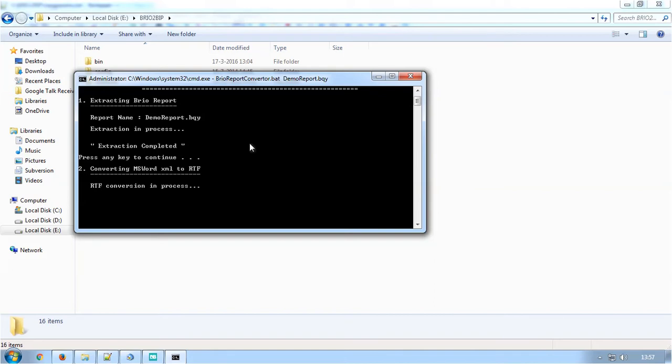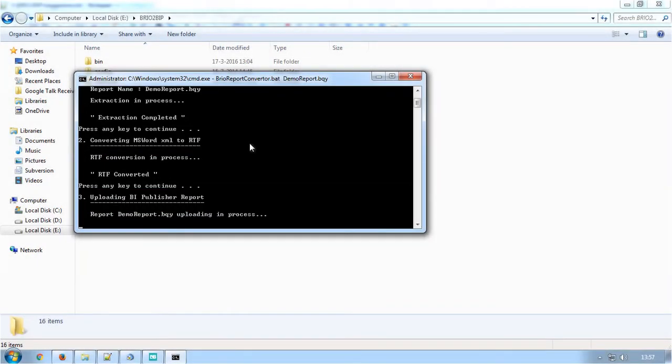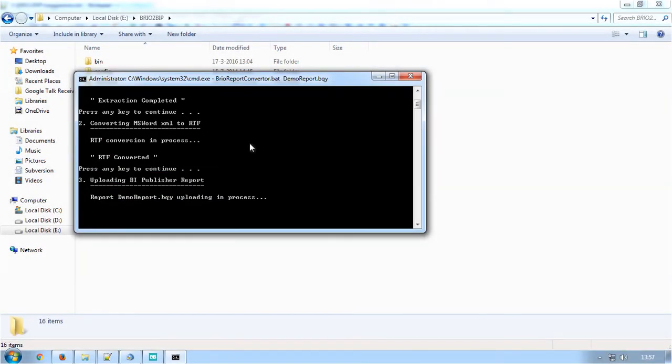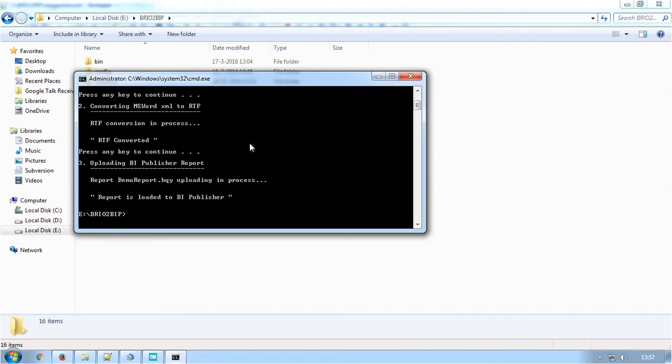Then finally, the converted RTF templates, XPT layouts and the data model files are uploaded to the OBIEE URL in shared folders in the folder name utility slash demo report that was mentioned in the config file before starting the conversion procedure.